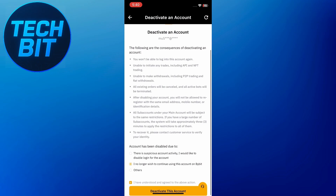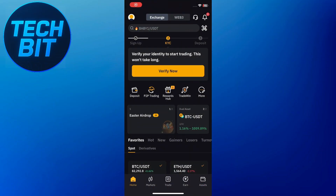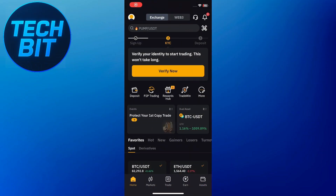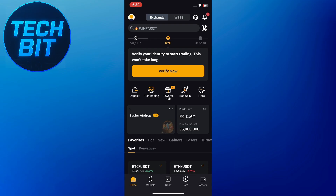First, go ahead and open your Bybit mobile application. Once it launches, make sure to log in to your account if you haven't already.